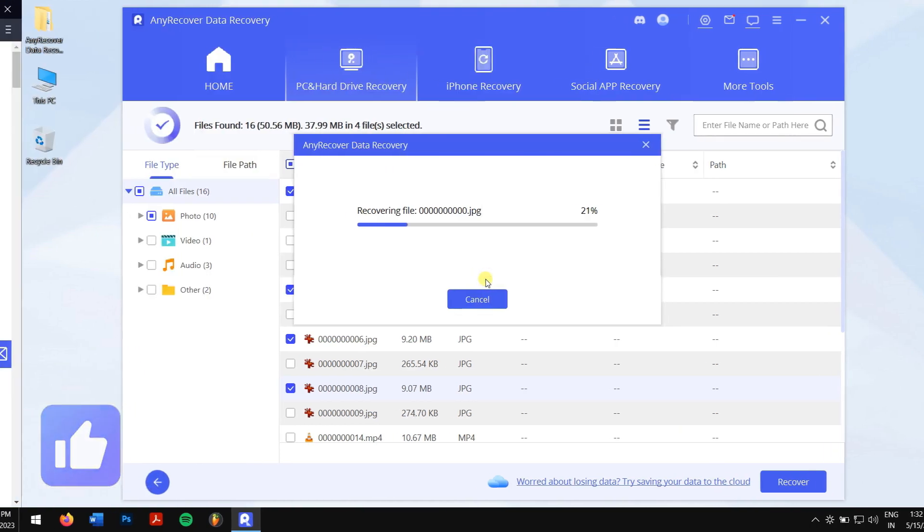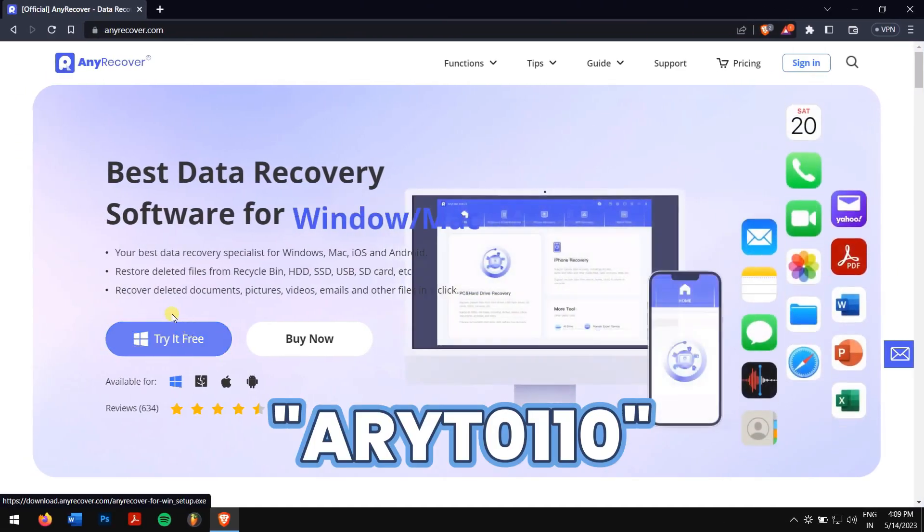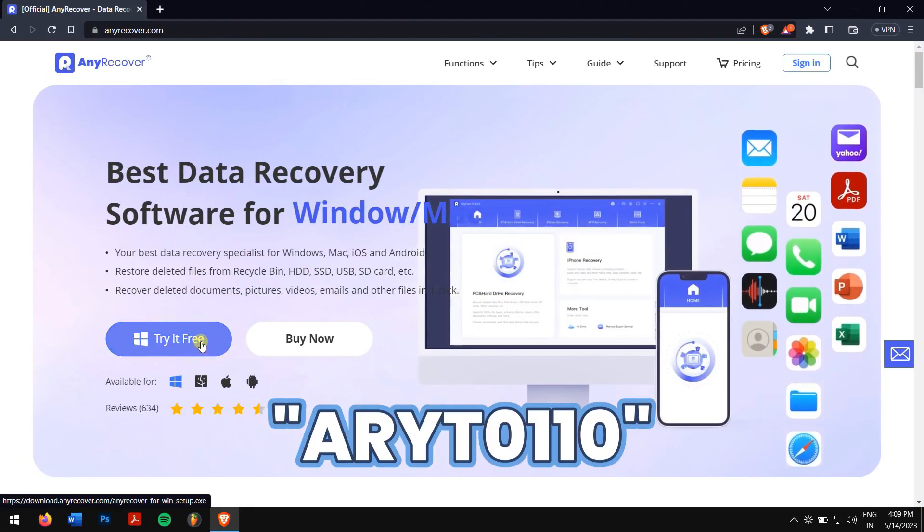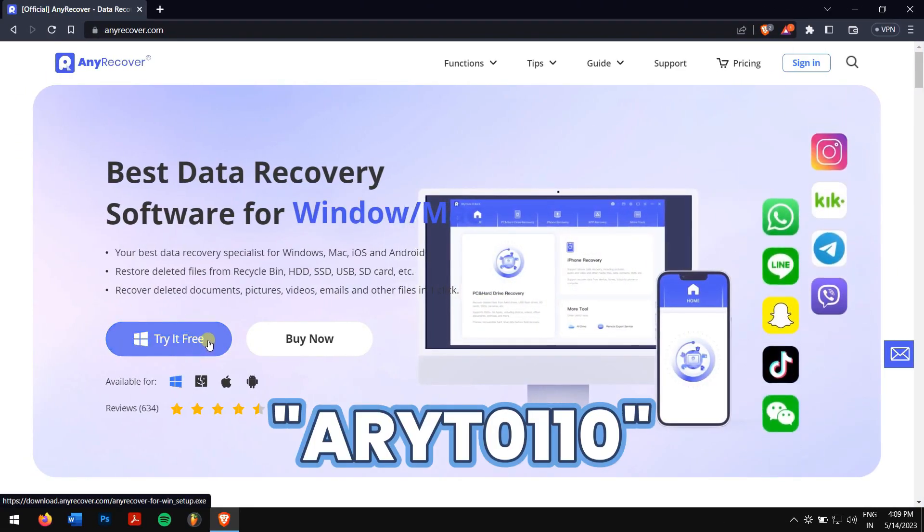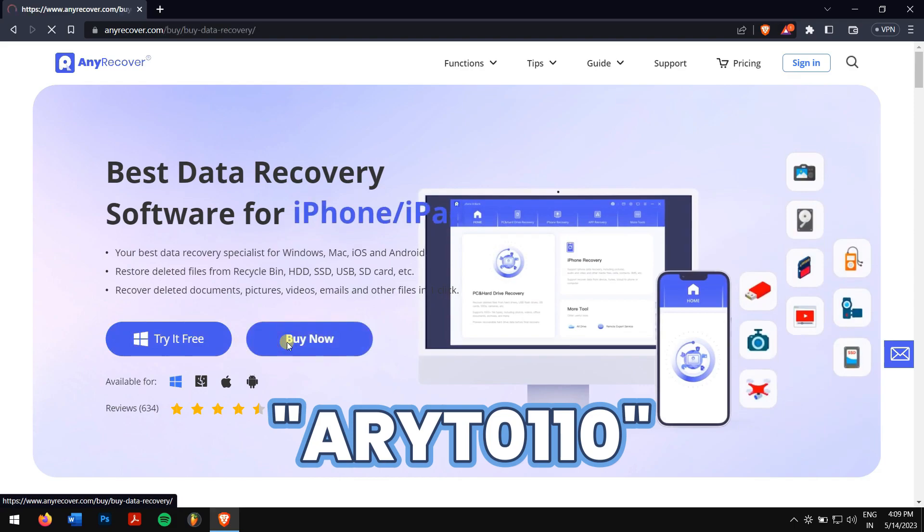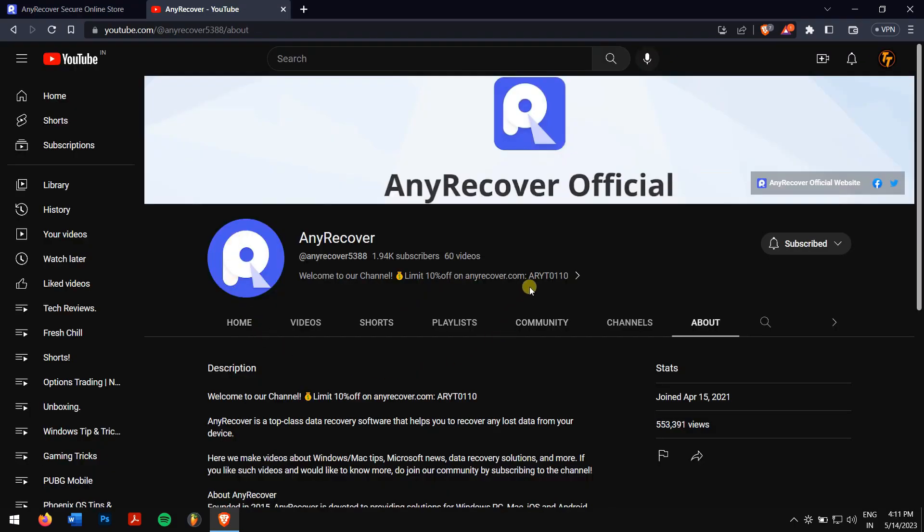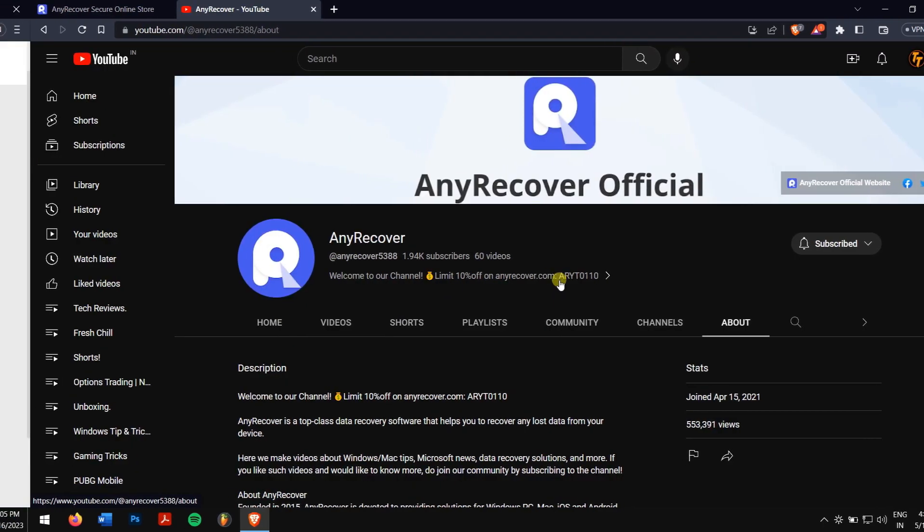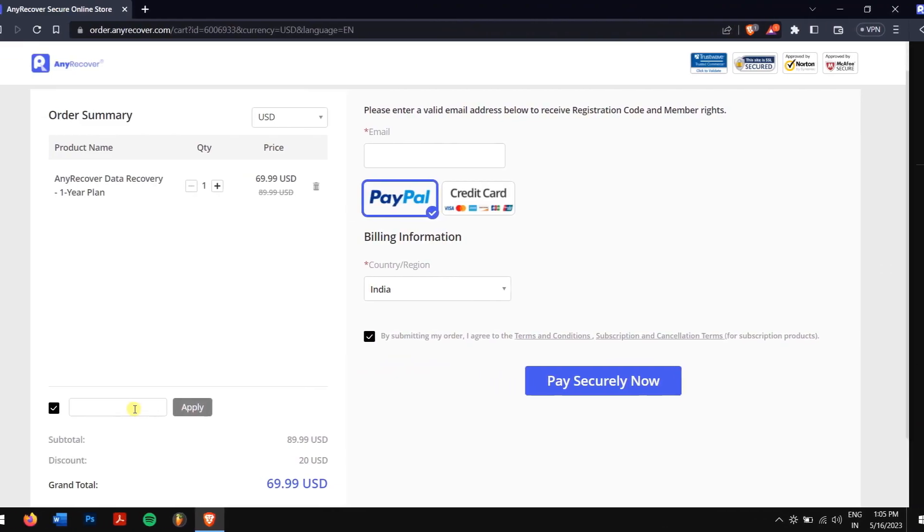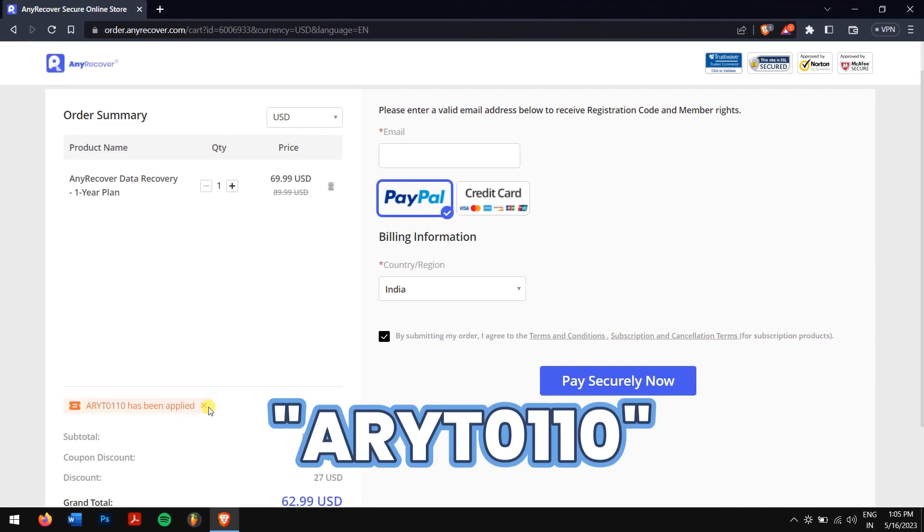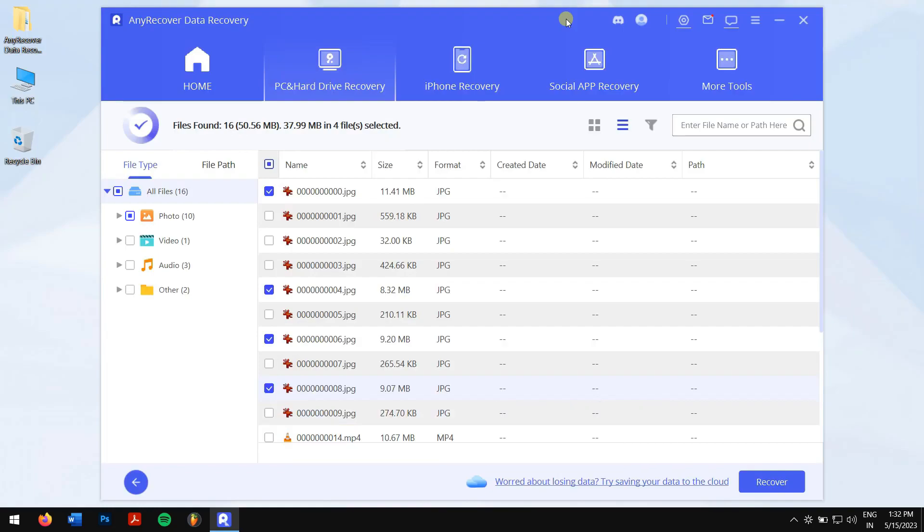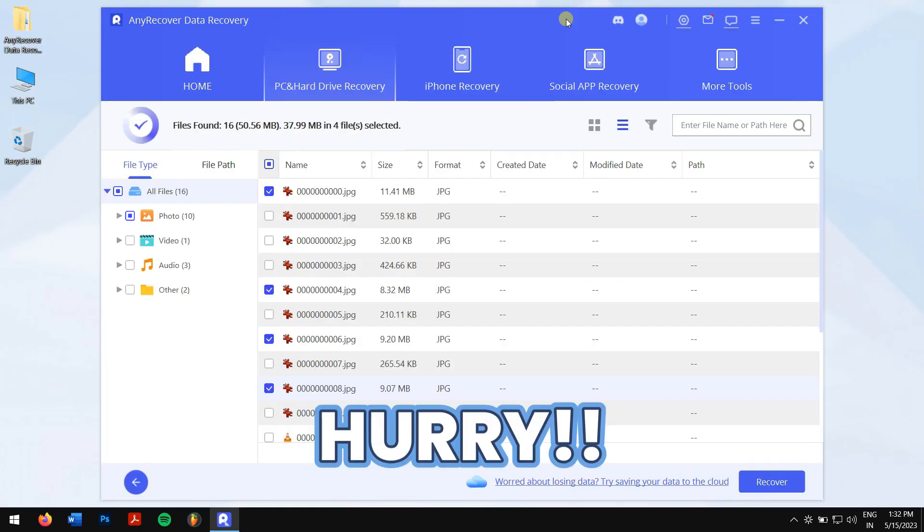Make sure you use the YouTube discount code ARYT0110 to avail 10% discount on your license, which you can find in the video description and channel homepage. Just paste in the code ARYT0110 in the 'I have a coupon' area to receive the discount. This offer is available for a limited one-week time, so make sure you act fast.